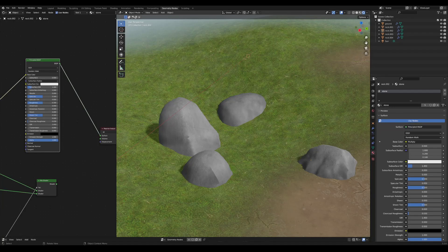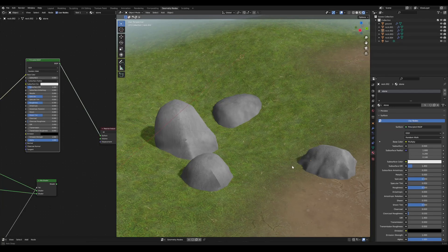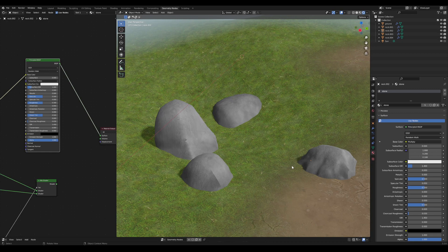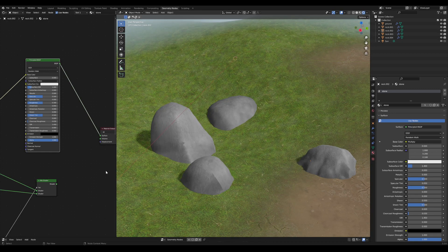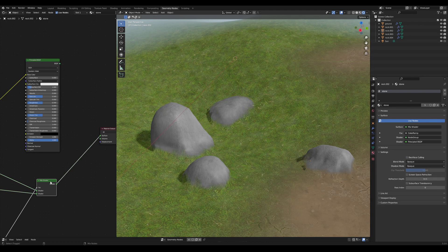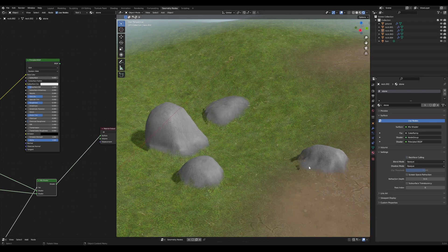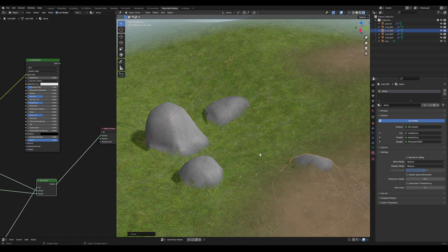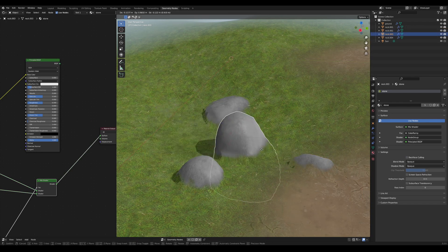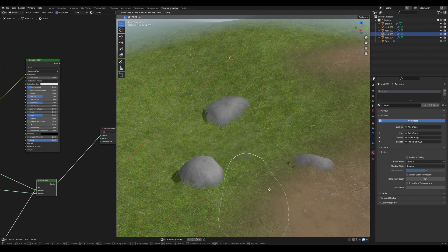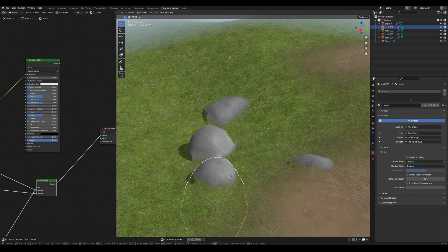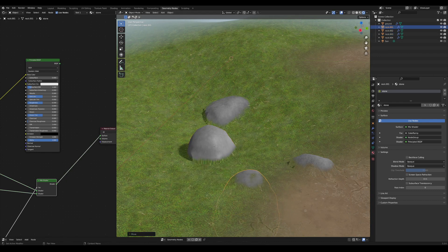Hi, in this tutorial I will show you how we can use geometry nodes to transfer normals between meshes. This is very useful to create smooth blending effects like this. So yeah, let's start.